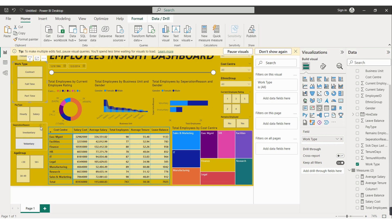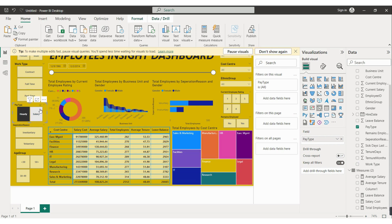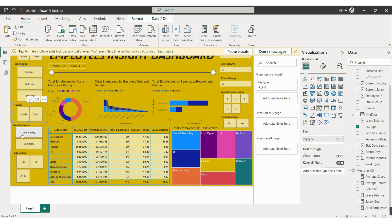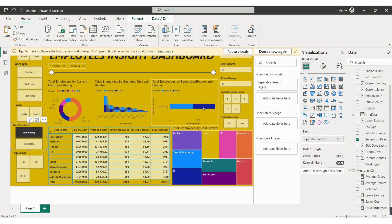If you want to clear the selection, we have a clear selection button. Pay type has two types: hourly and salary — selecting either will change the data accordingly. Separation reasons are also of two types: voluntary and involuntary. Selecting voluntary or involuntary will change the data accordingly.